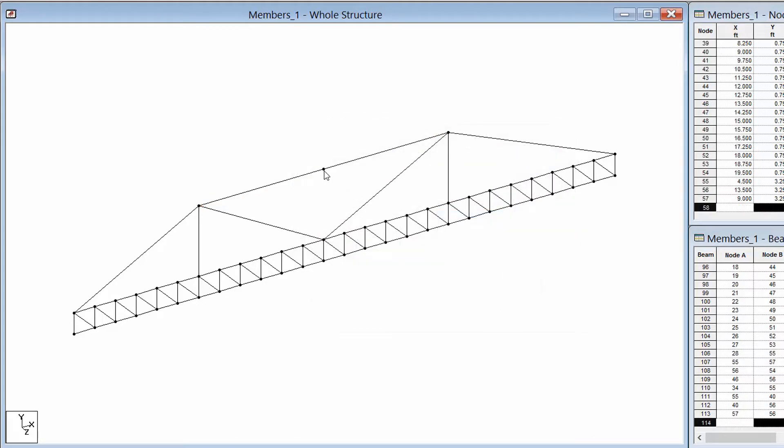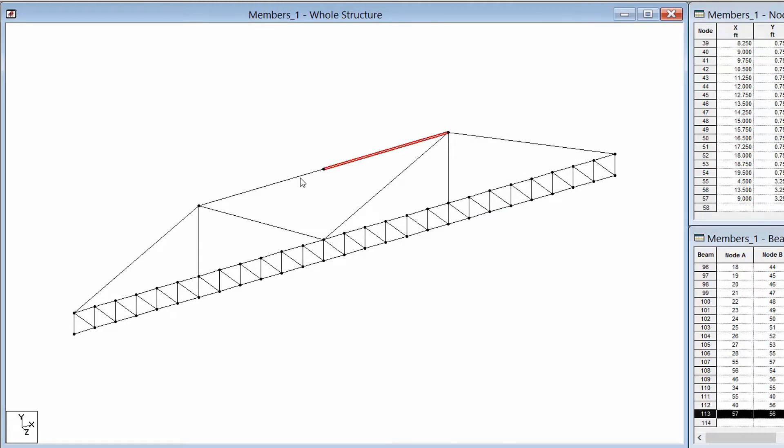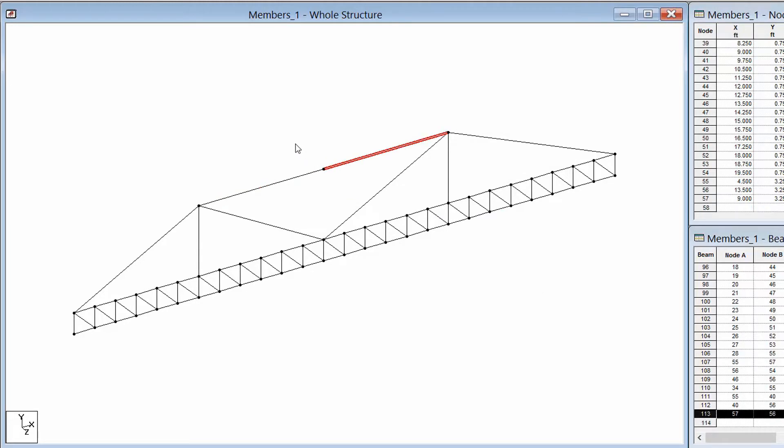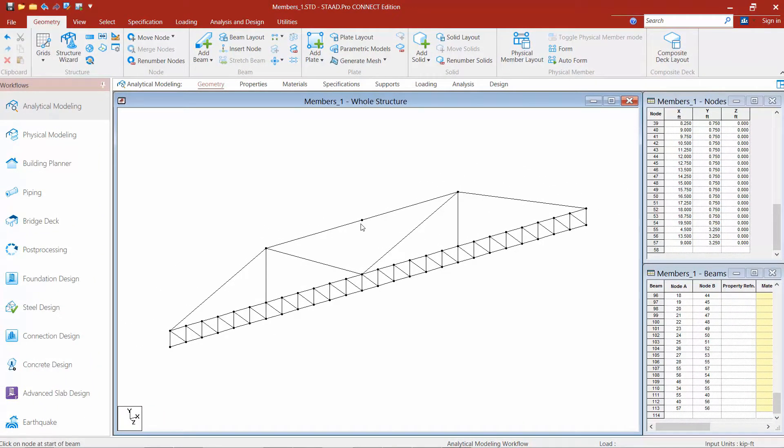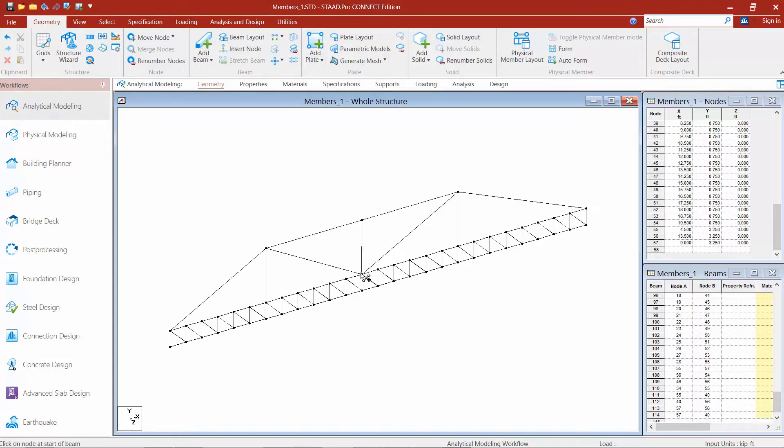And you can see that my new node has been created. Now I didn't just create a new node, I actually segmented this member. So it used to be one constant member and now it's two separate members. Now with this node, I can go ahead and use my add beam tool again. And I can use that to start creating model geometry as well.